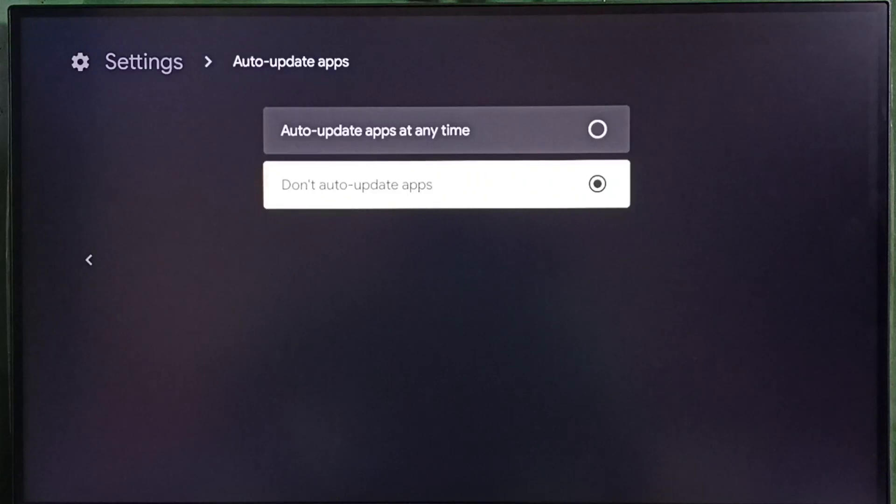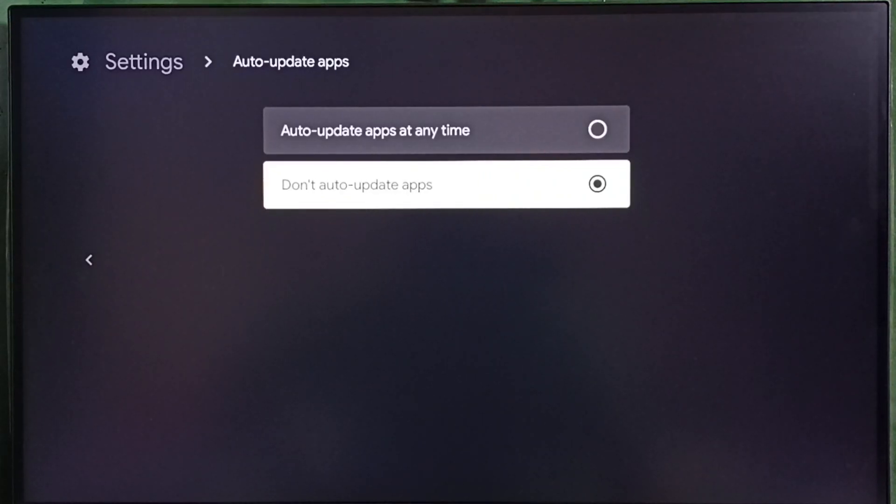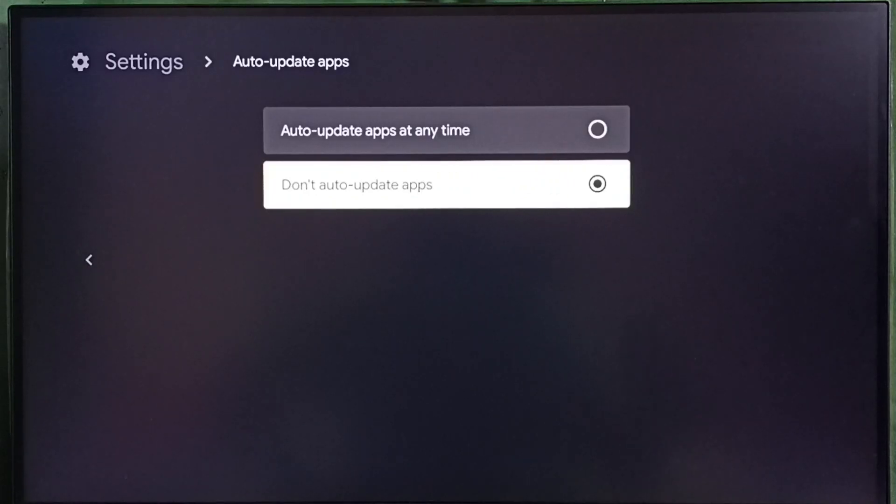This way we can stop or block auto-update of pre-installed apps or system apps. I hope you have enjoyed this video.